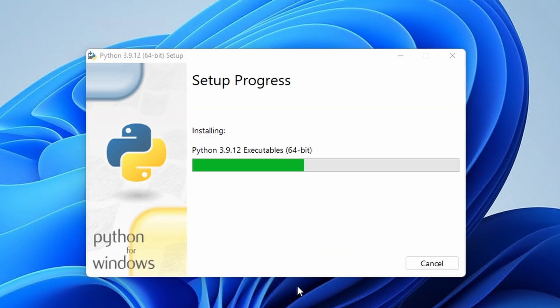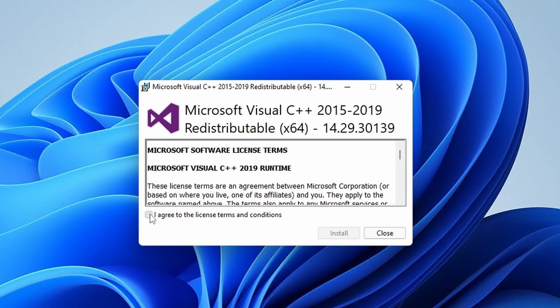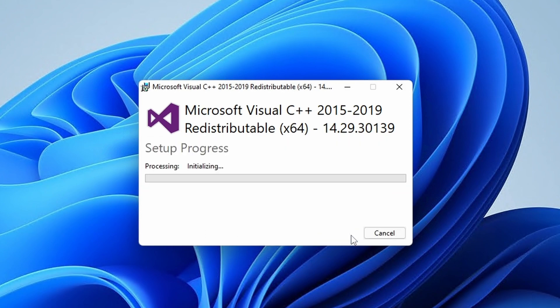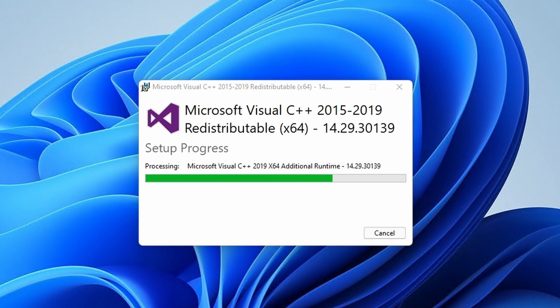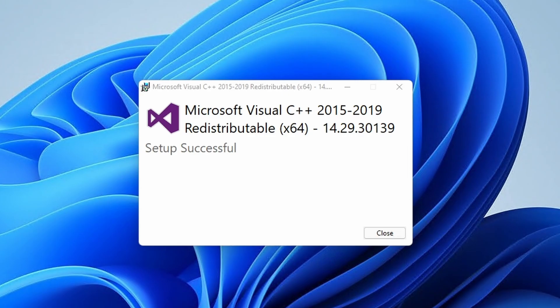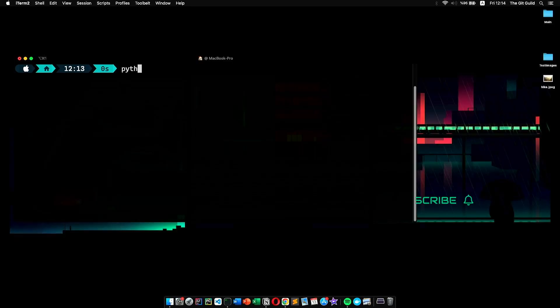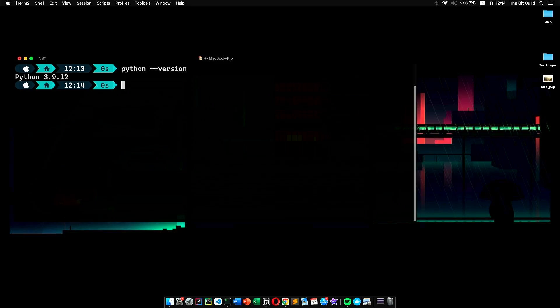In addition to that, you also need to install the Windows Distributable C++ 2019 as well. Once everything is ready, we can verify the Python version by opening up the terminal and type in Python dash dash version. And as you can see, we are ready to go.